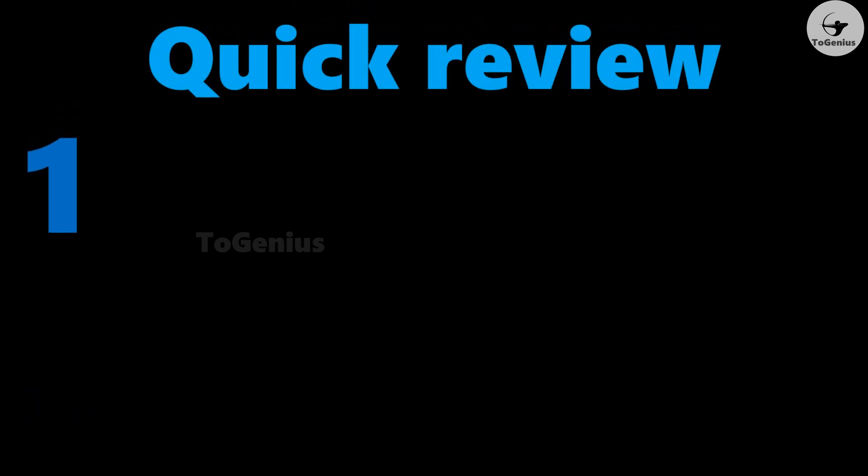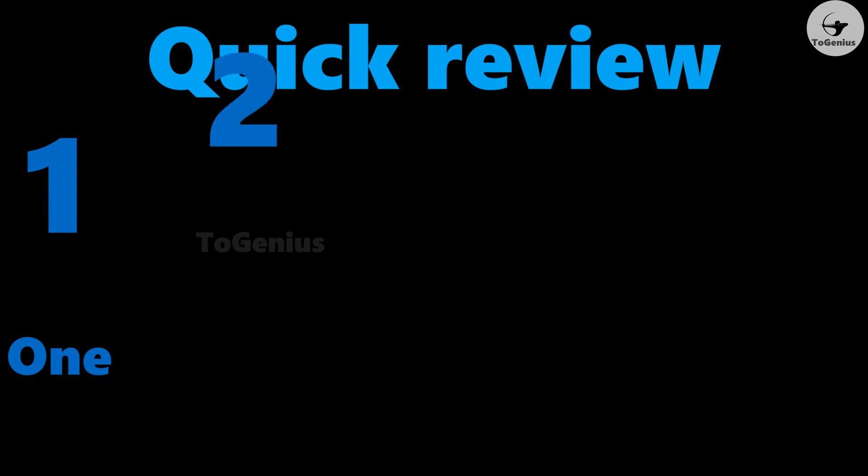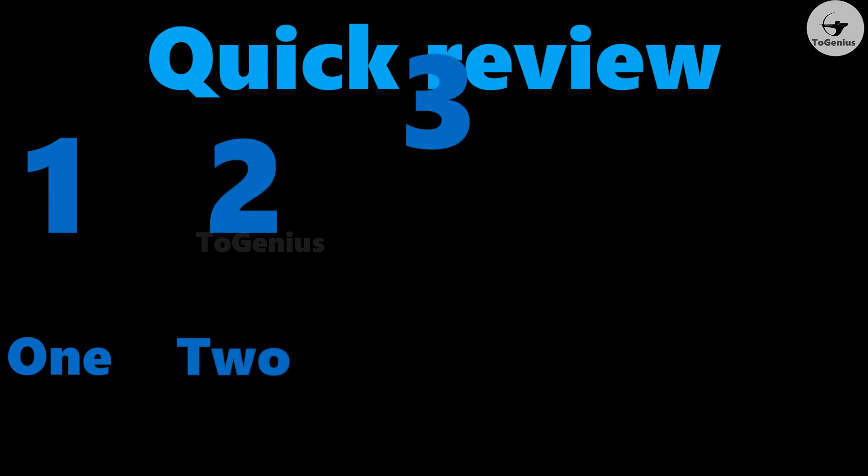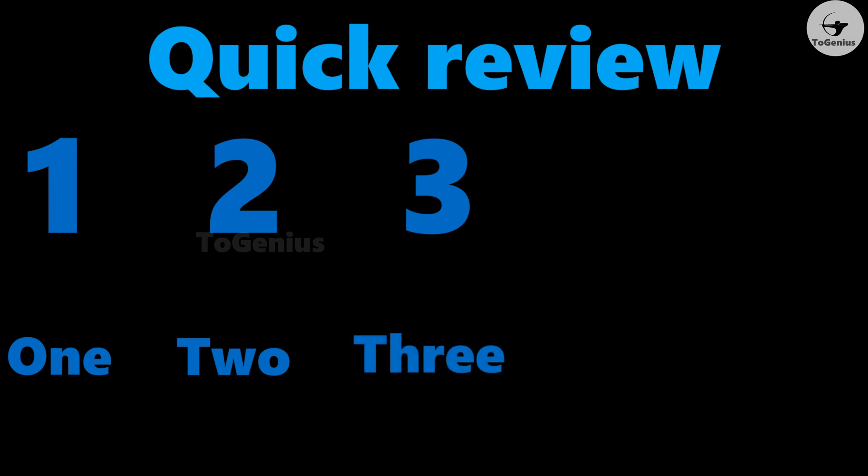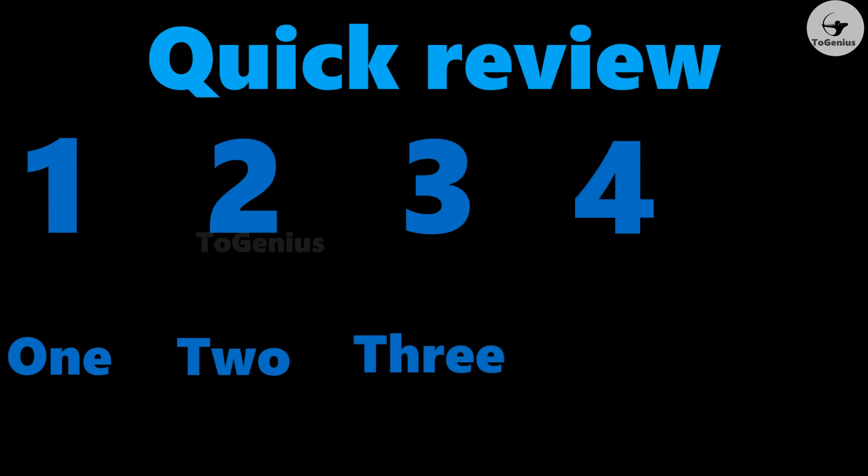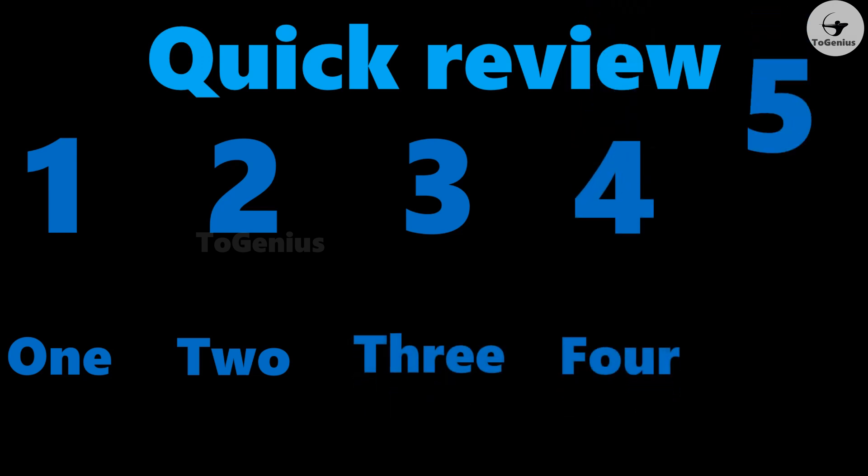Quick review. One, two, three, four, five, six, seven.